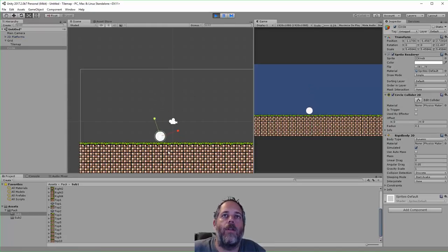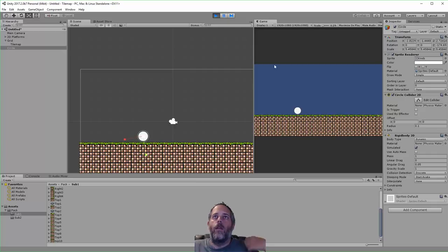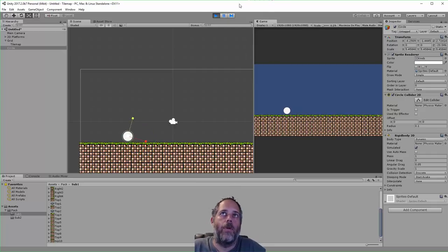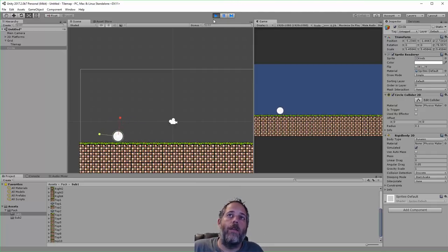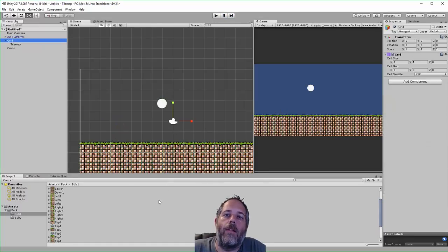You see the physics in action. This thing falls down, lands on there, and rolls around as you would expect. Now I haven't played a whole lot with the tile colliders, but they seem to be pretty easy to use. So that's just a real quick introduction to the tiling system.